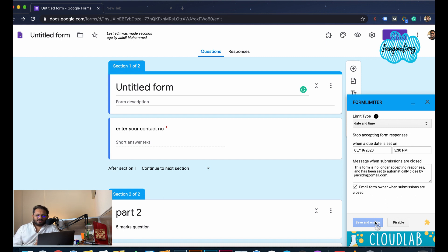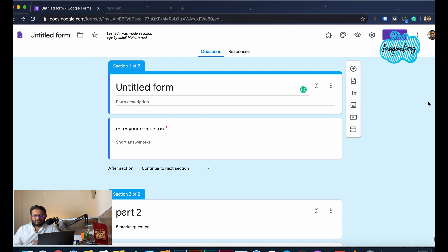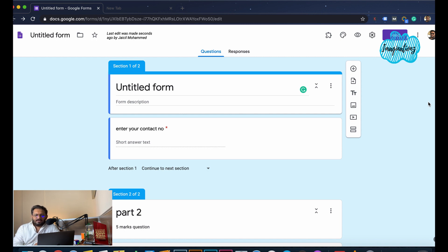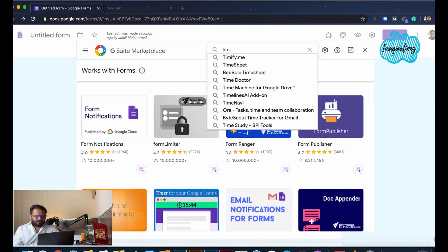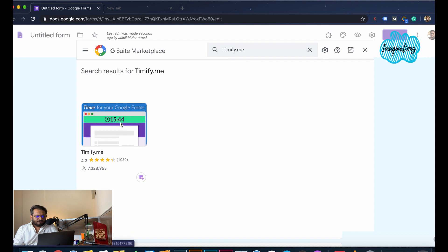In this case, we need to limit the form in response to the form. If we need to do a quiz program, we need to use the plugin Timify. Timify is a bit complicated — we can open the form, submit the form, and click on FormX. Click the Add-Ons button and click on the plugin to install it.